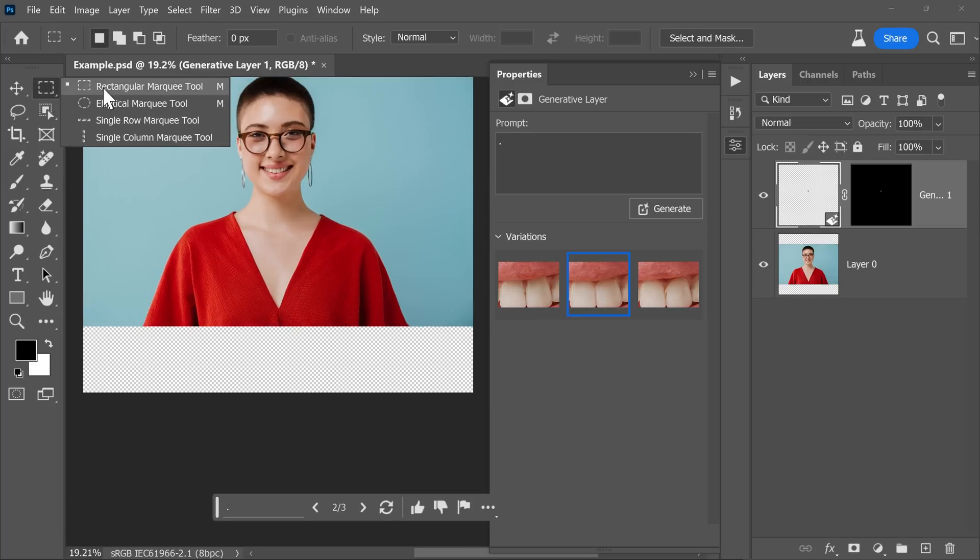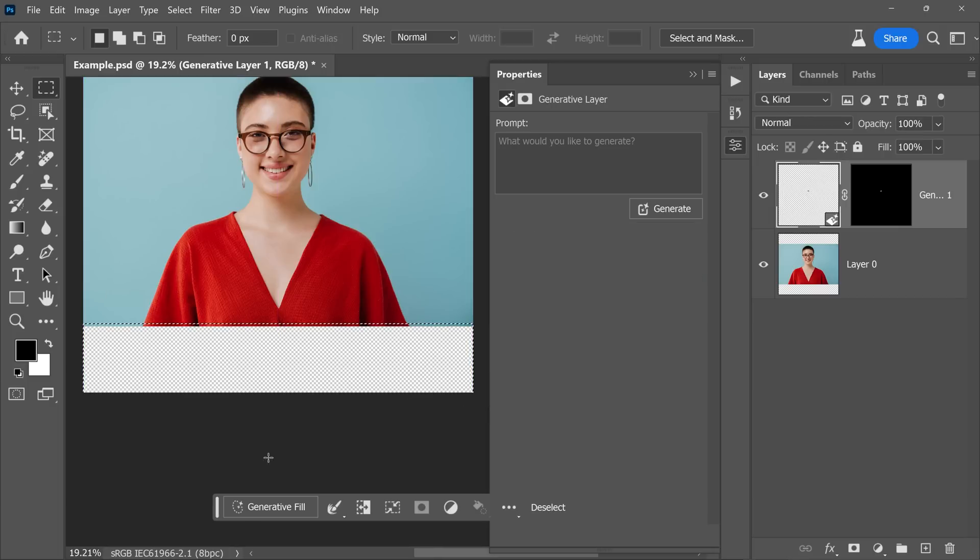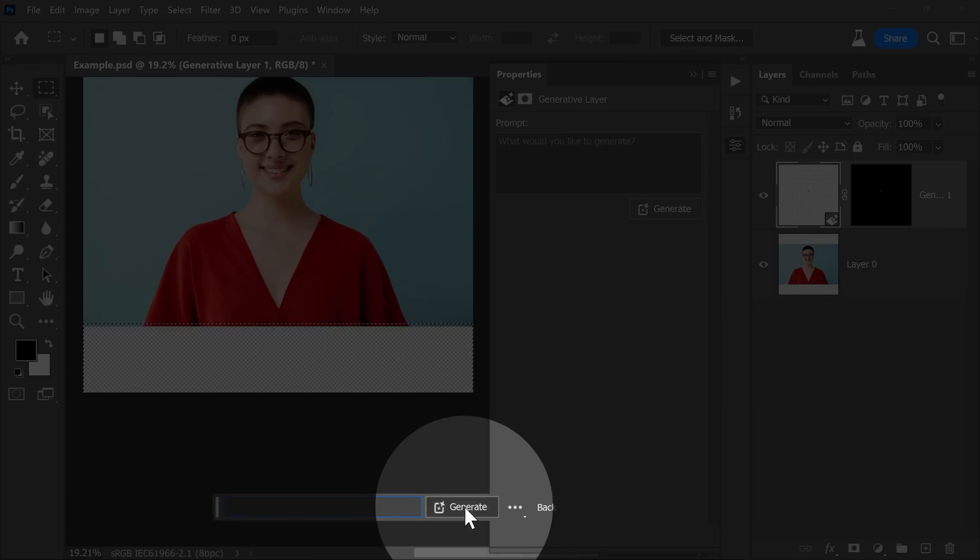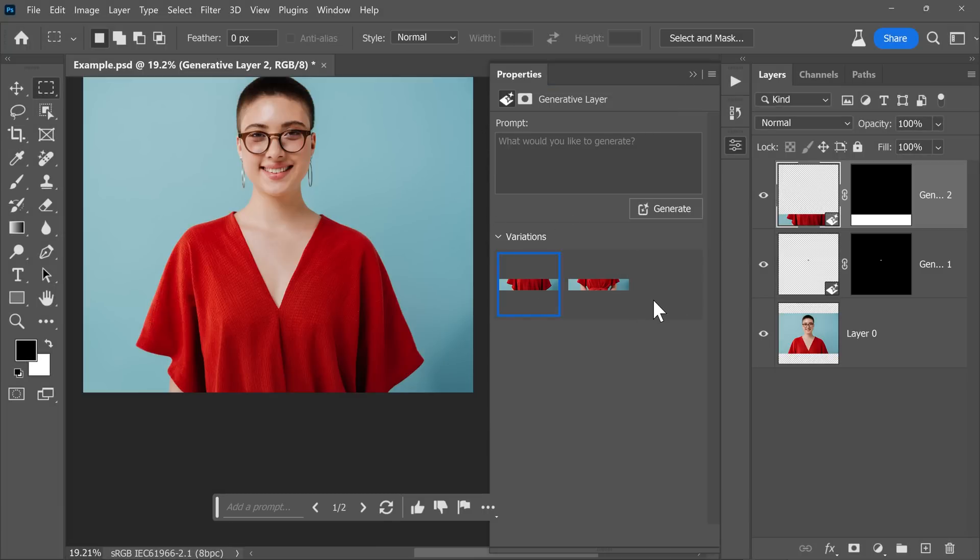So with the rectangular marquee tool selected, let's make a selection right here, click on Generative Fill and Generate. Well, in this case, it generated two images. We still get the error and one of the images was removed.